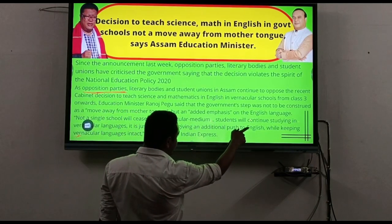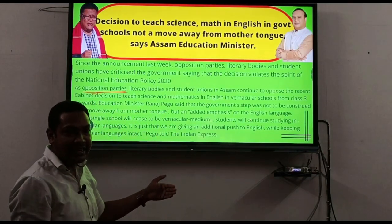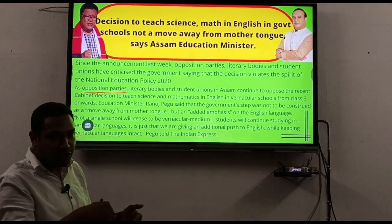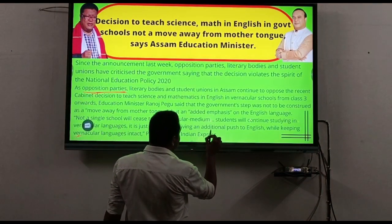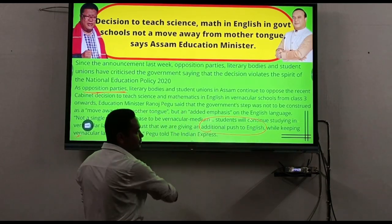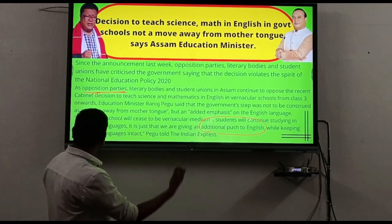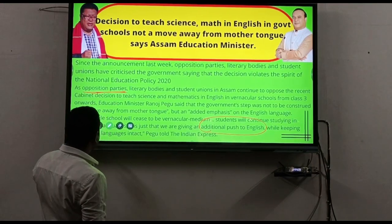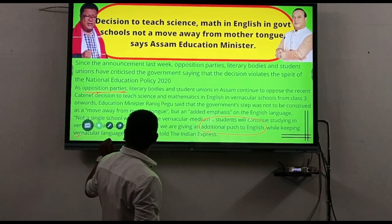After the opposition, the government clarified that adding English does not mean departing from the vernacular language. They are not moving away from the mother tongue, but simply giving an additional push to English alongside it.